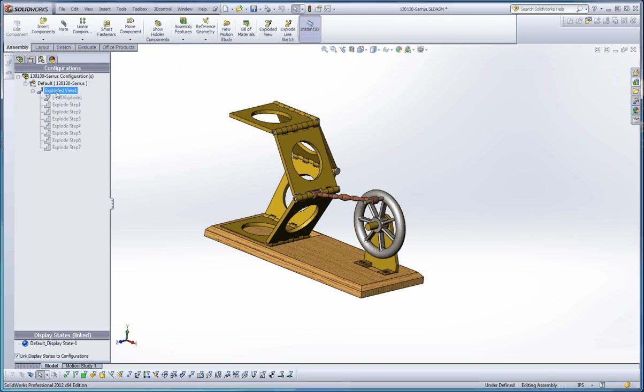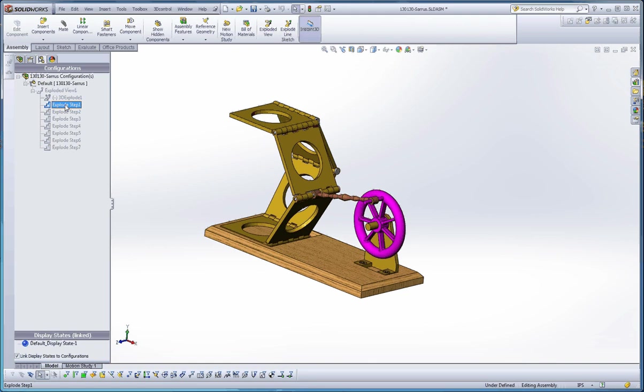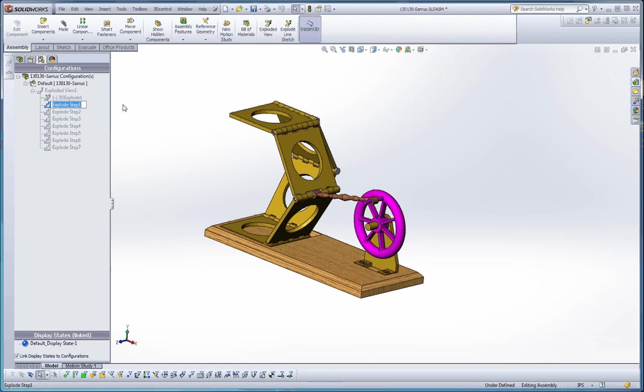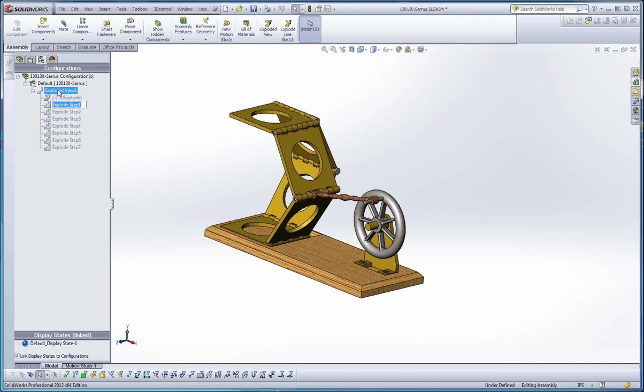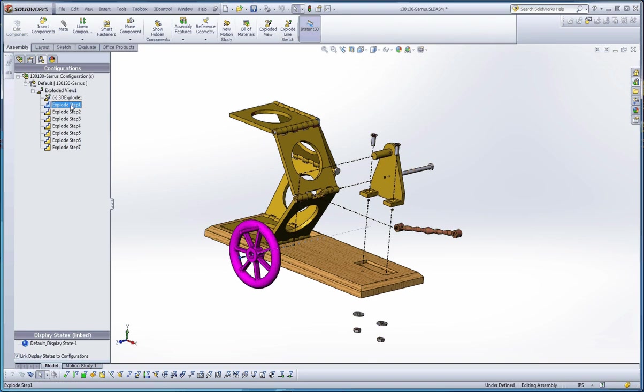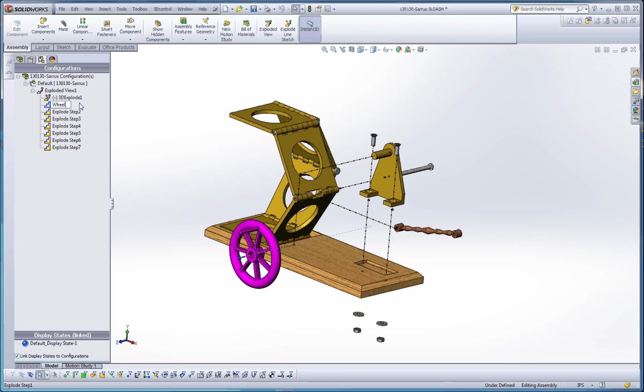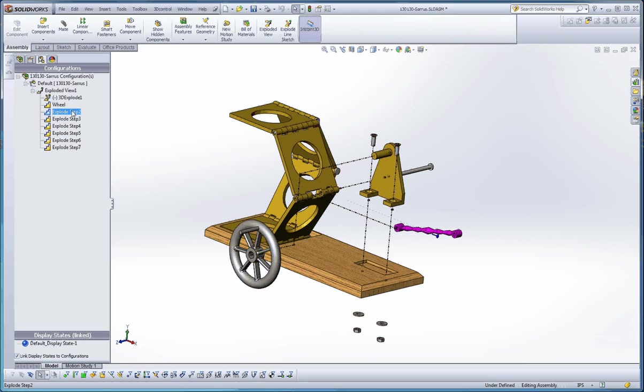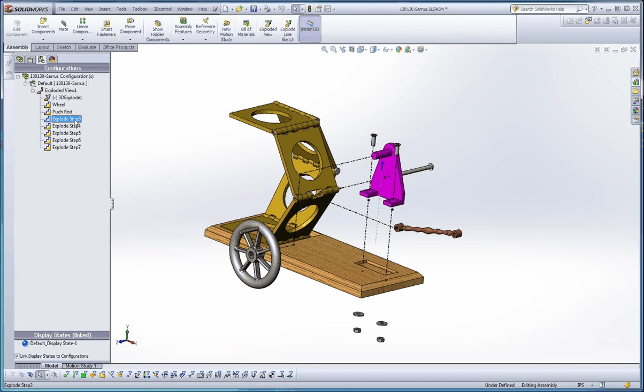But those are some options there. You also have a couple different options over here, too. Remember how I explained some of the steps involved and how you can really rename them? But you can rename them here. So like for Explode Step 1, which is going to be, and if I can go ahead and explode that out. Explode Step 1 is going to be the wheel, so why not call that wheel? You can do this for the other ones, too. We'll call that push rod. This might help you track some things. Explode Step 3 is going to be the wheel mount.